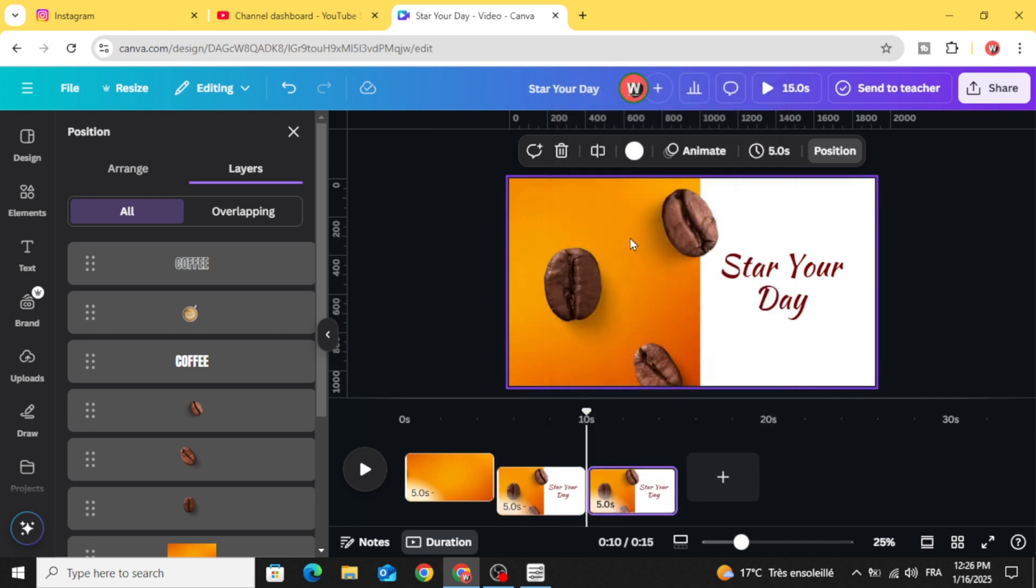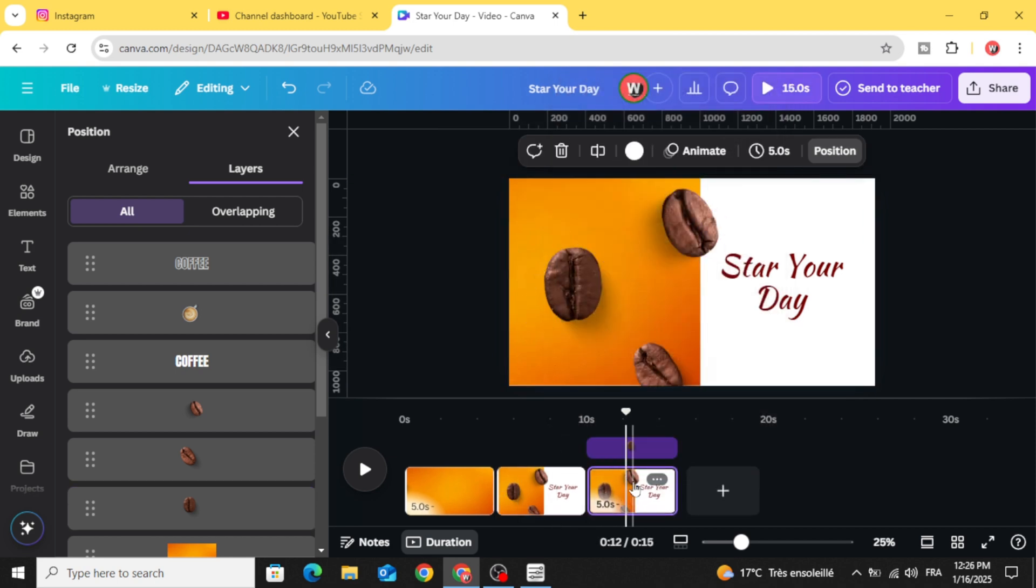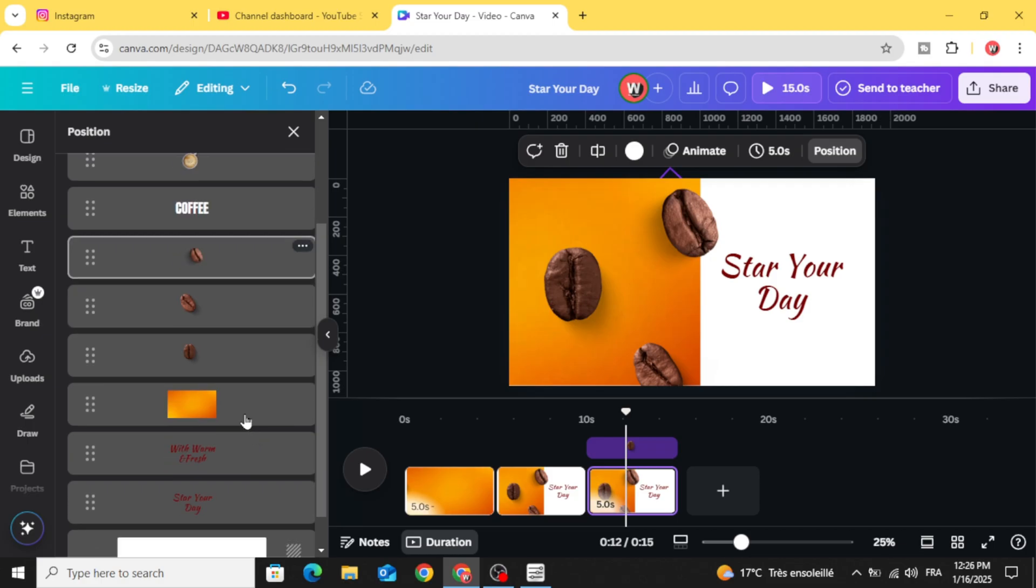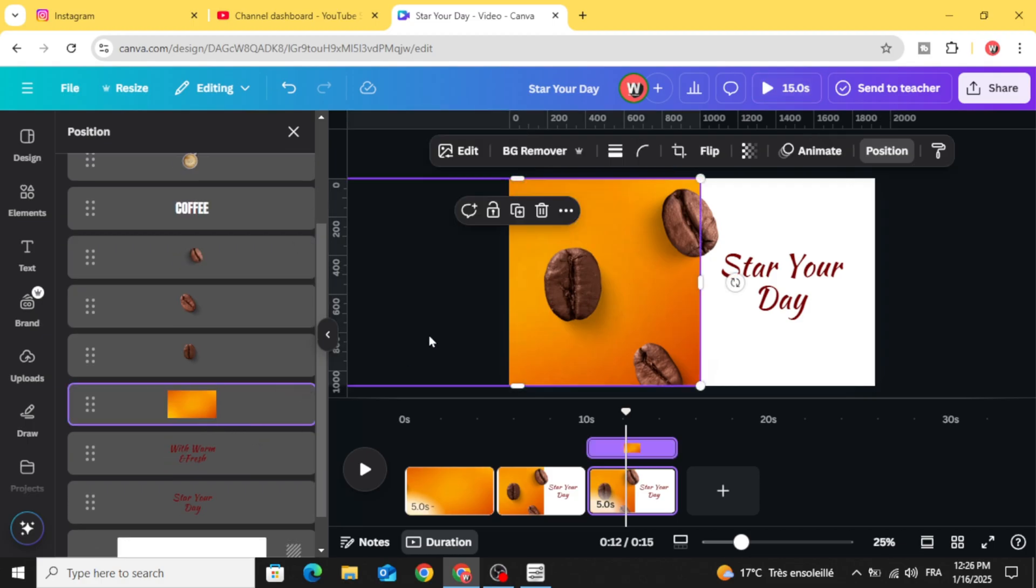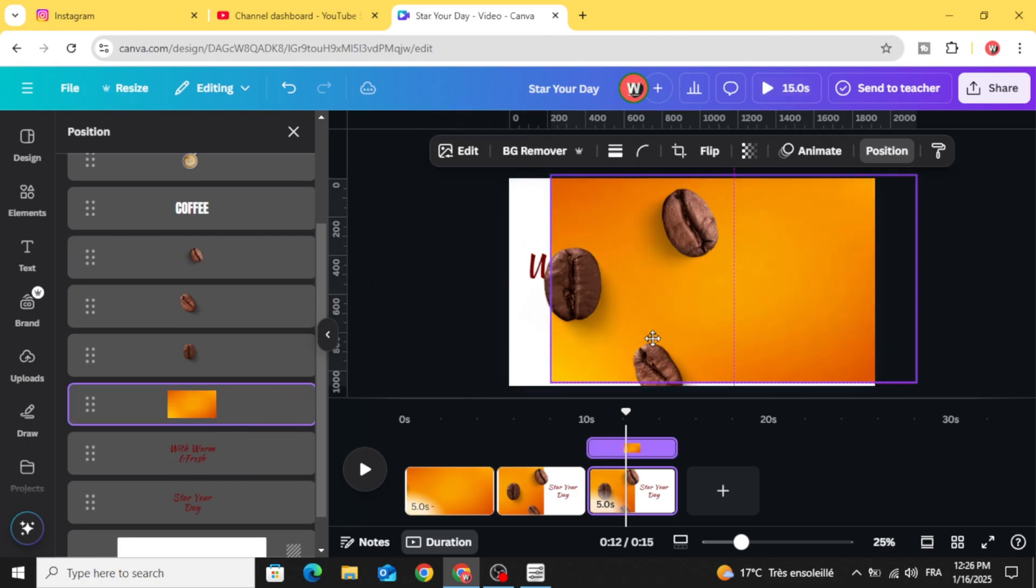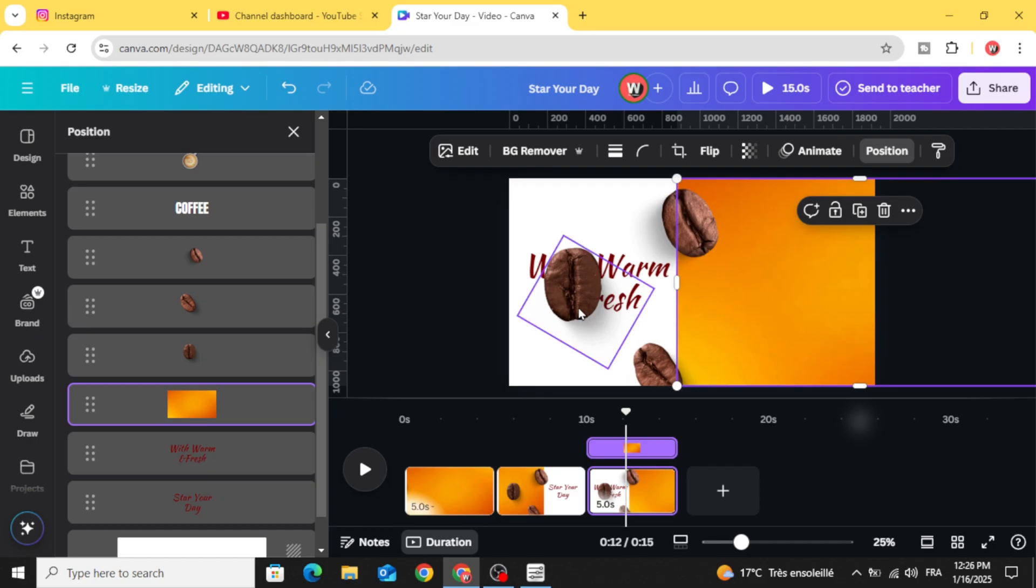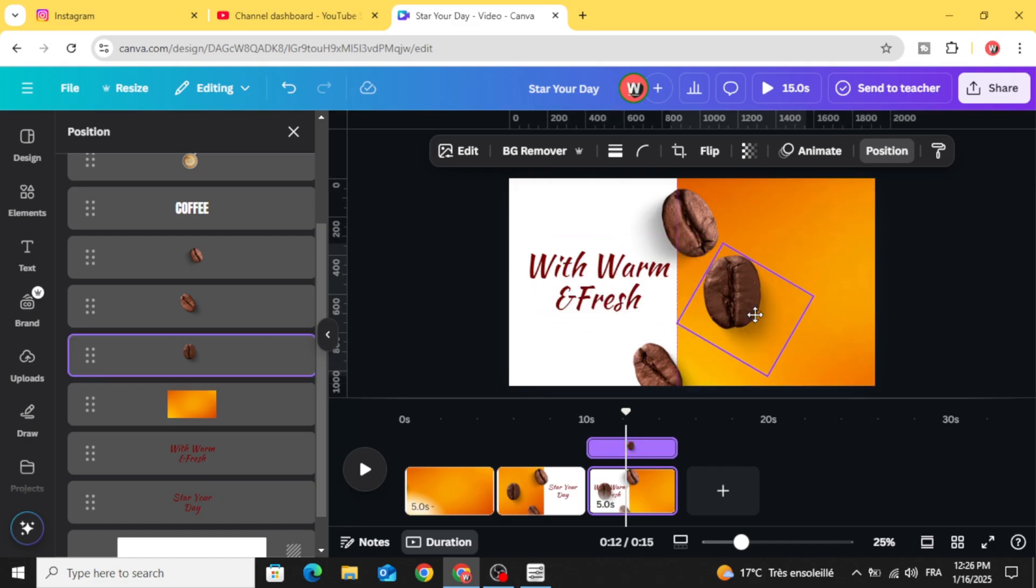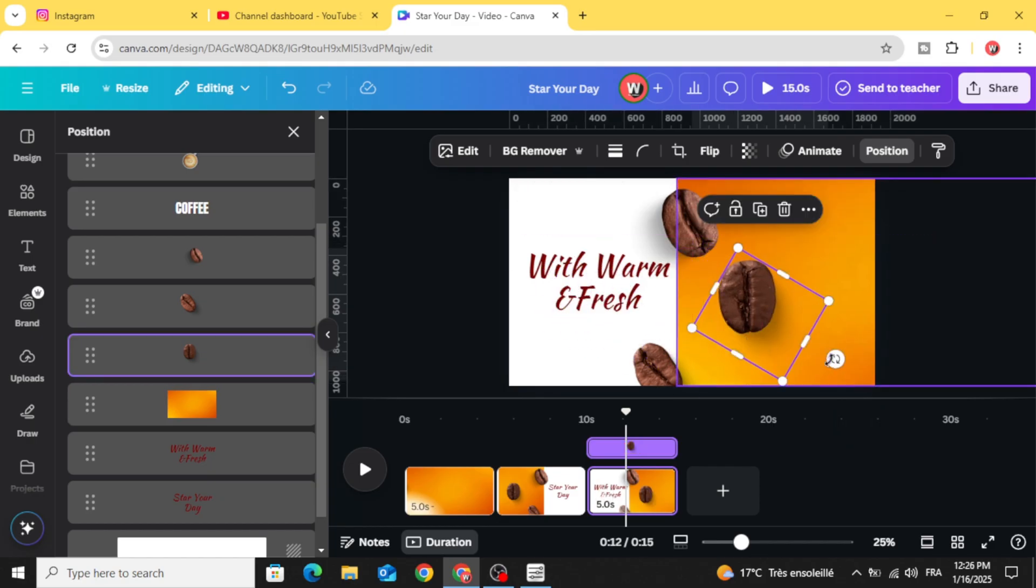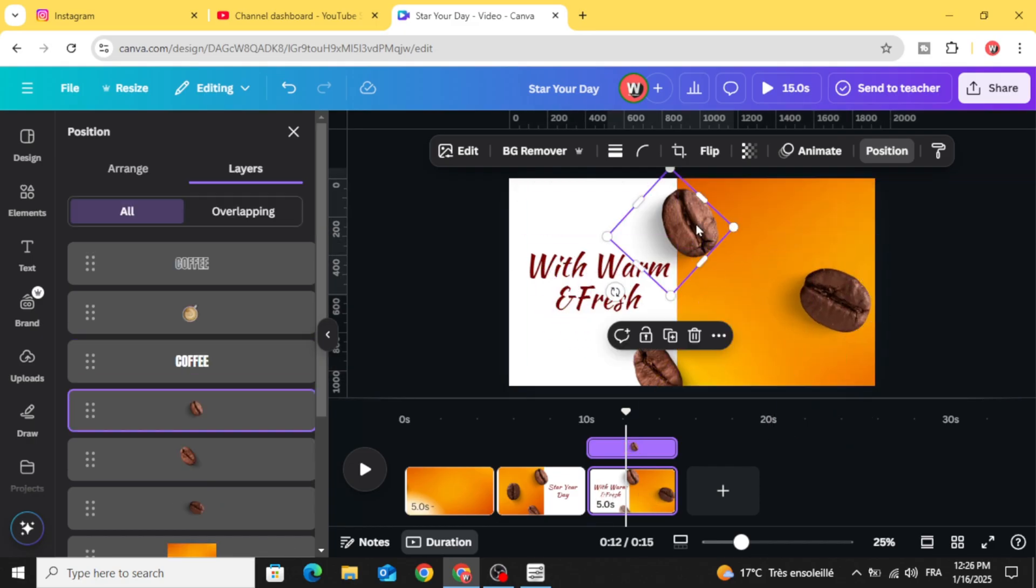Duplicate again. Go to the third page, click this image again and drag it to the right side. And move this beans again and rotate.